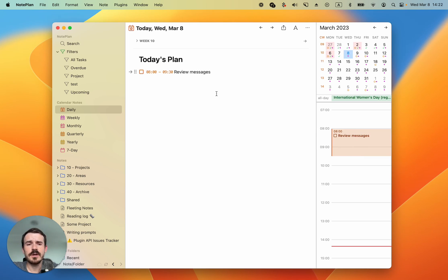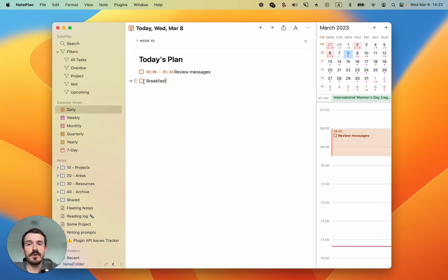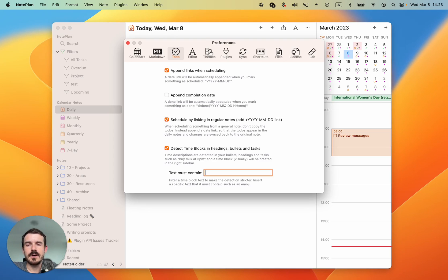Now you can continue creating the other time blocks for the day, for example breakfast. But before we continue with this one I want to point out a setting under to-do.